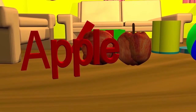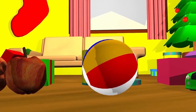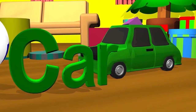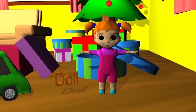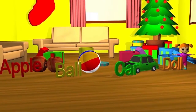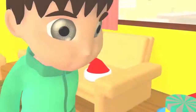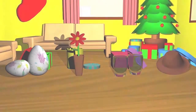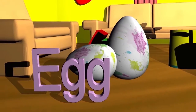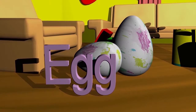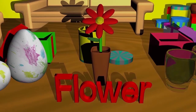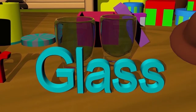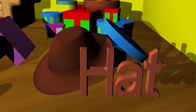A for apple. B for ball. C for car. D for doll. E for egg. F for flower. G for glass. H for hat.